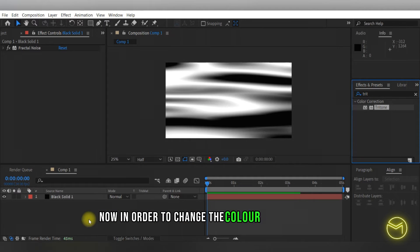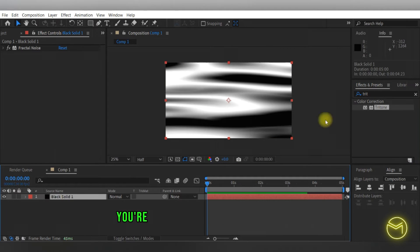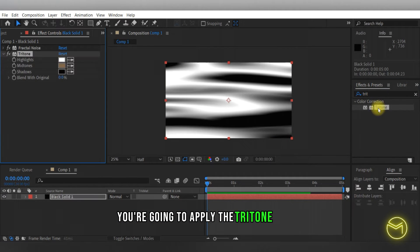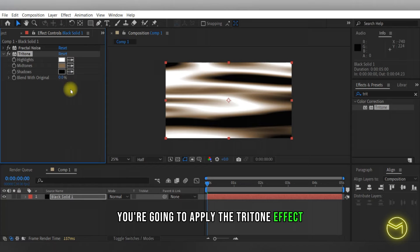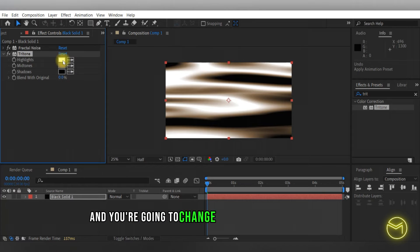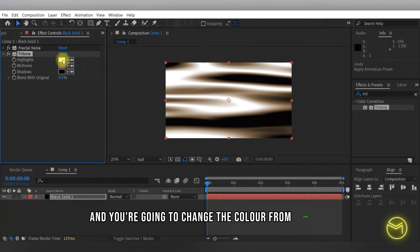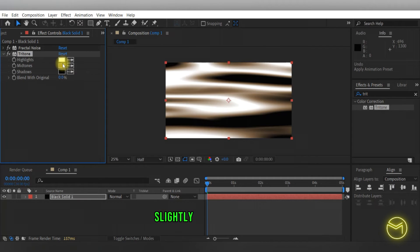Now in order to change the color of this cloth, you're going to apply the tritone effect and you're going to change the color from light to slightly dark to darker.